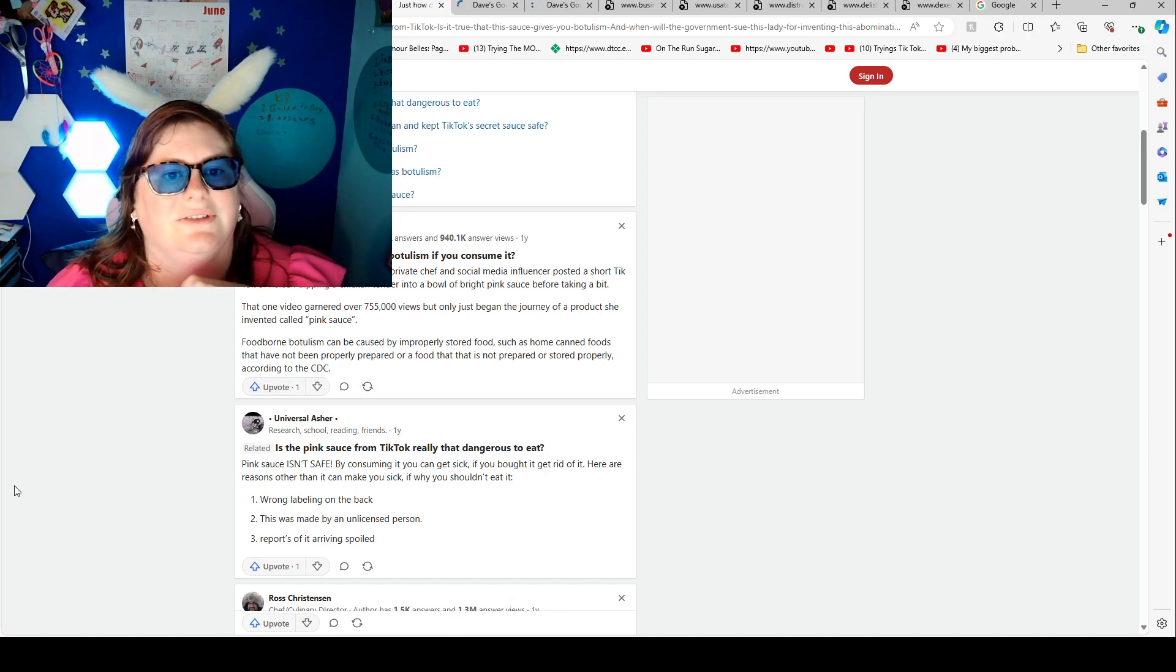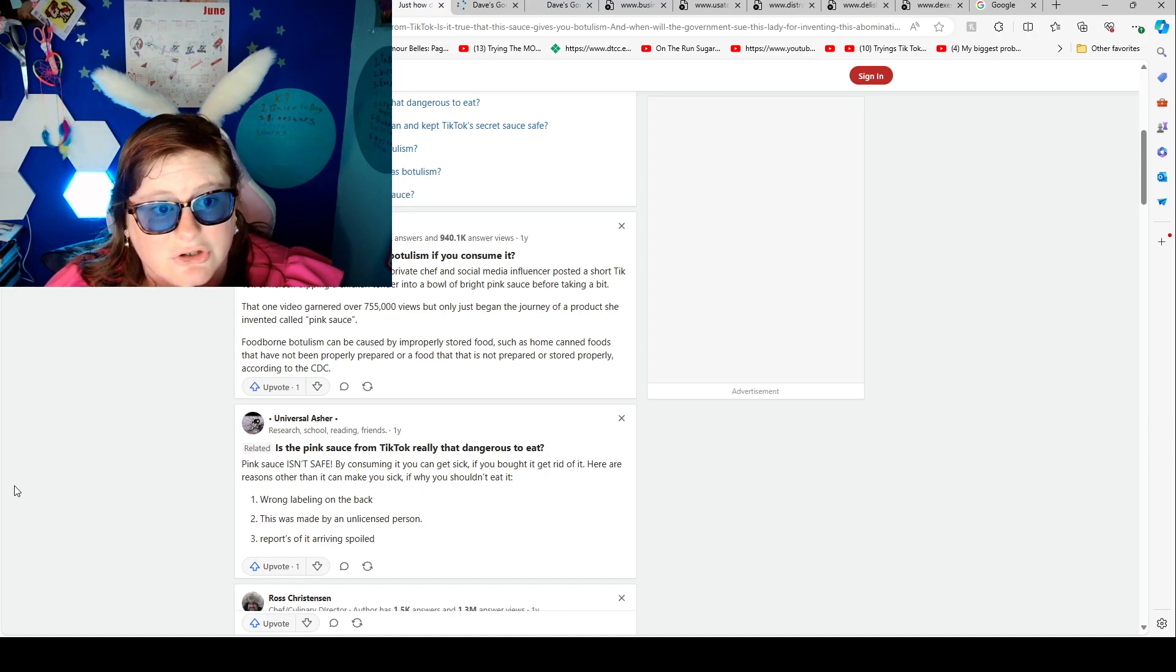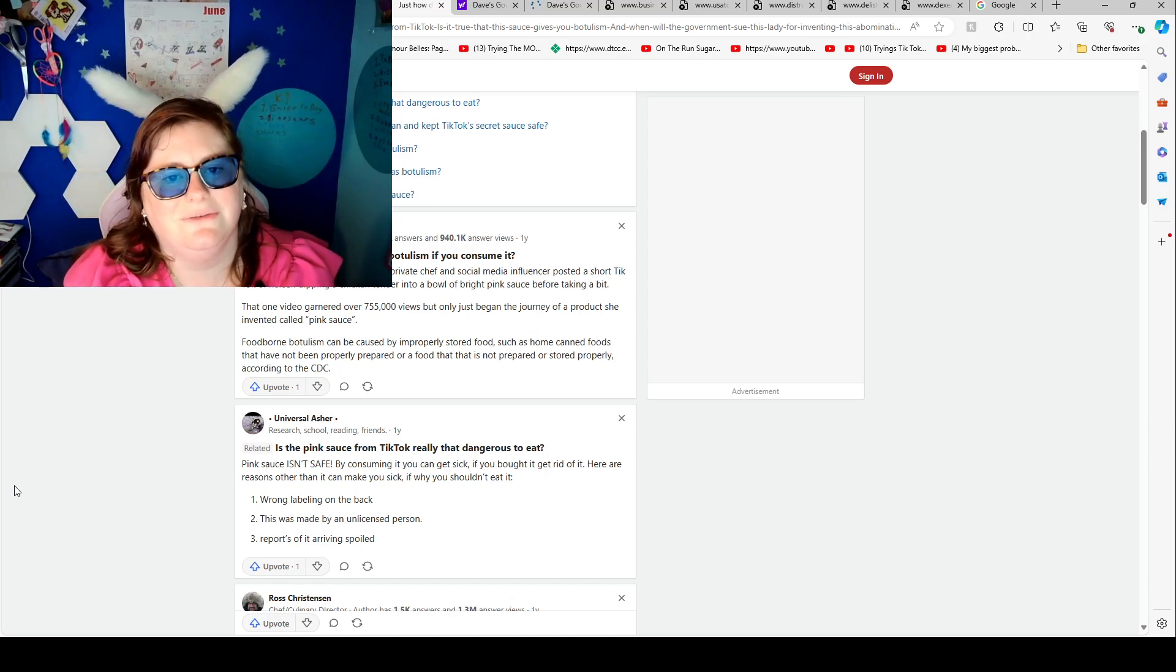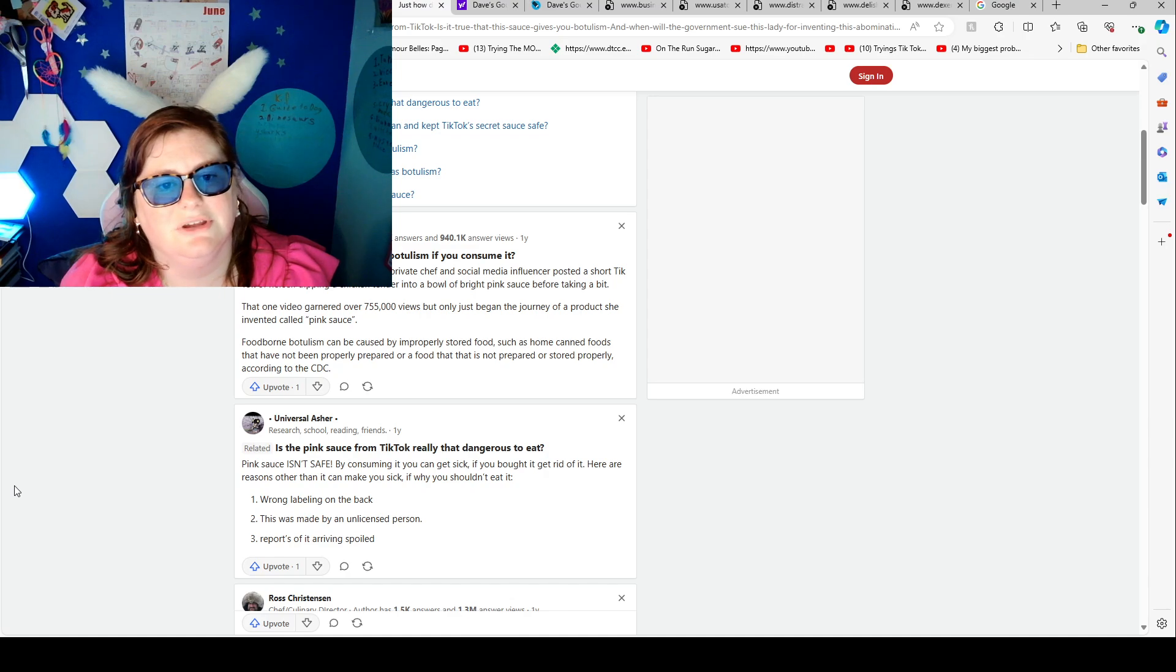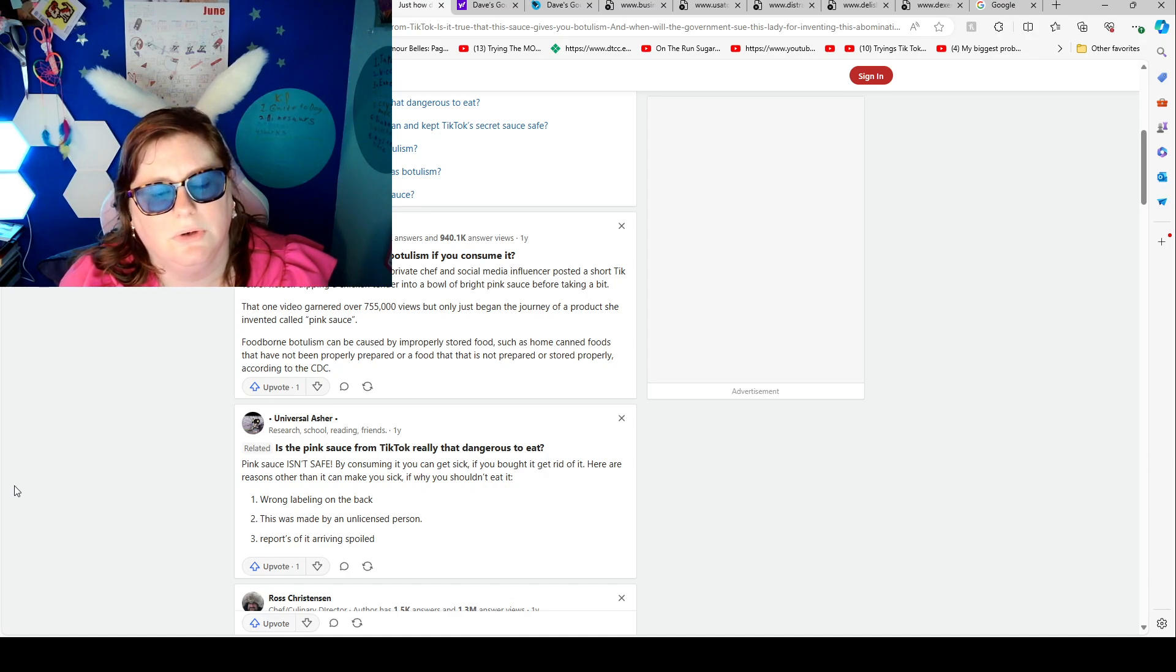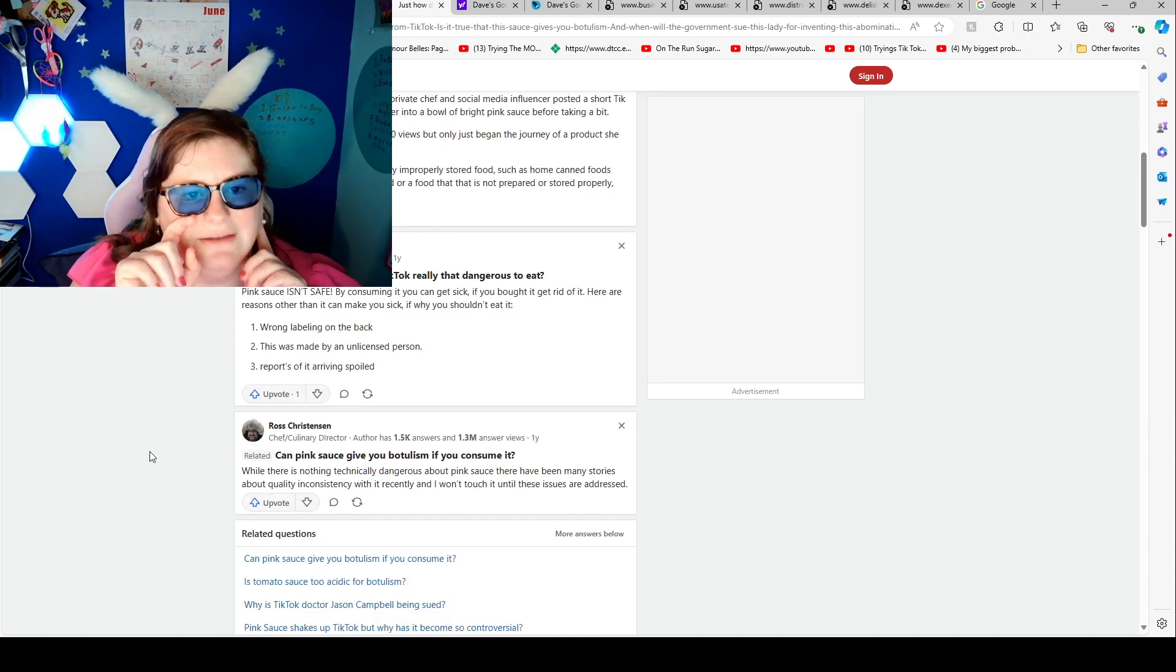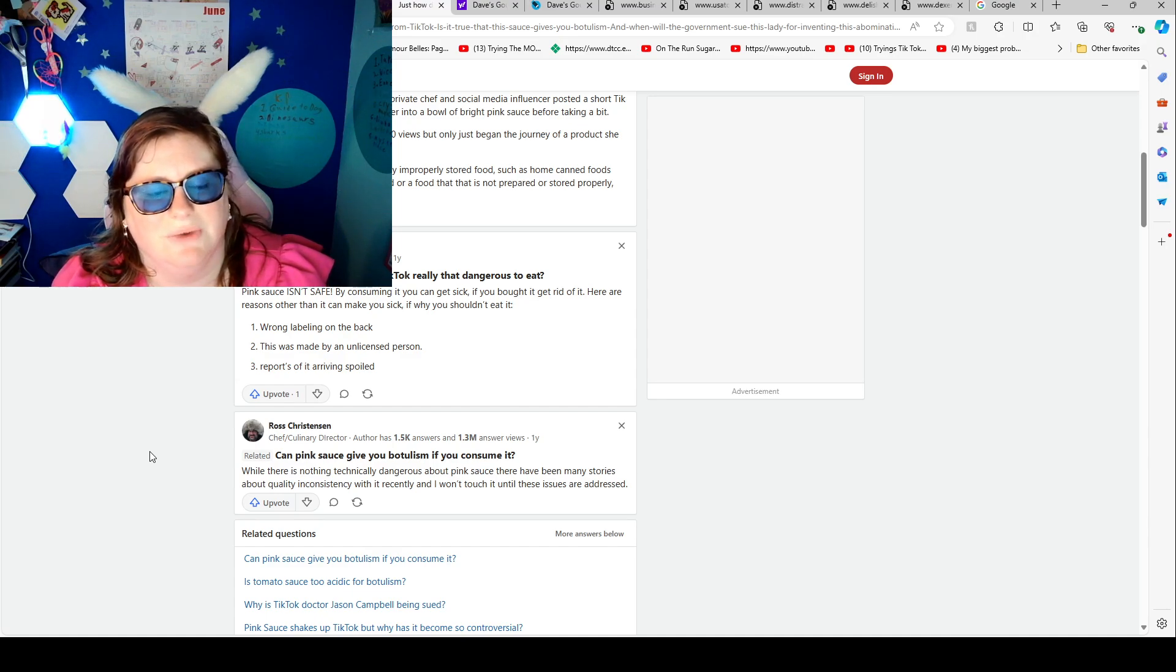Can pink sauce give you botulism if you consume it? On June 11th, Chef P, a Miami-based private chef and social media influencer posted a short TikTok of herself dipping a chicken tender into a bowl of bright pink sauce before taking a bite. Foodborne botulism can be caused by improperly storing foods such as home canned foods that have not been properly prepared or a food that is not prepared or stored properly according to the CDC. Is the pink sauce from TikTok really that dangerous to eat? Pink sauce isn't safe. By consuming it, you can get sick. If you bought it, get rid of it.